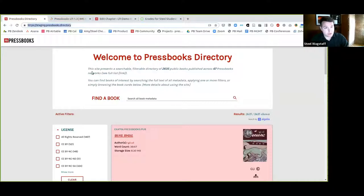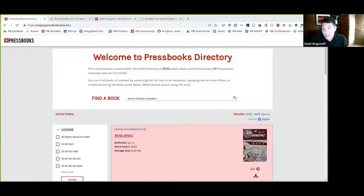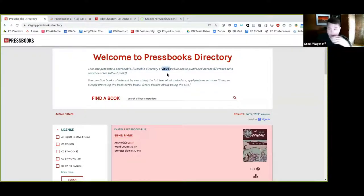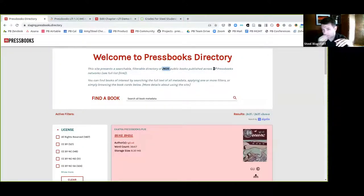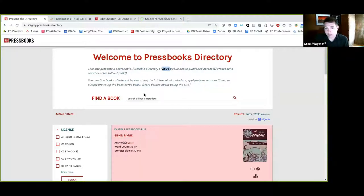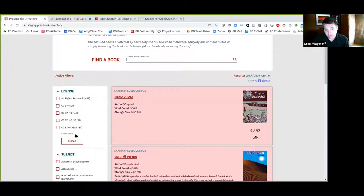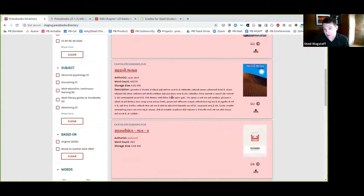If you'd like to experiment with it yourself in real time, you can visit staging.pressbooks.directory. Here's a simple landing page that tells you at the top how many public books are in this directory — right now about 2,600 across about 67 Pressbooks networks. You can find books of interest by searching the full text of all metadata using the search field, applying filters on the left, or simply browsing the cards below.